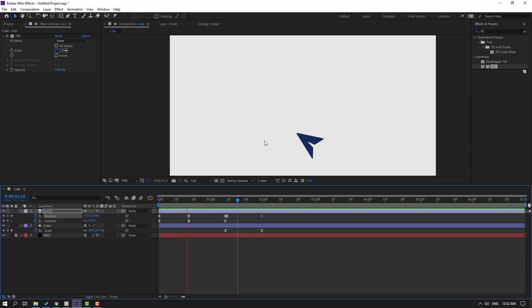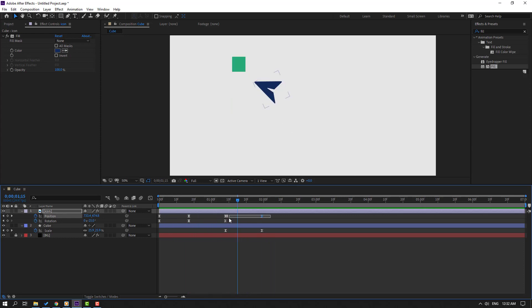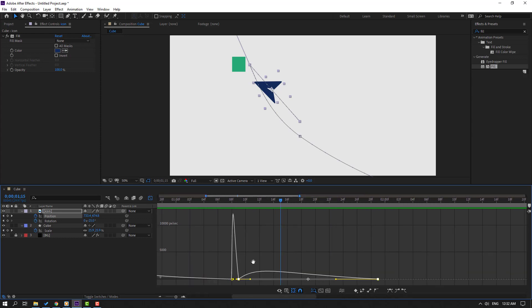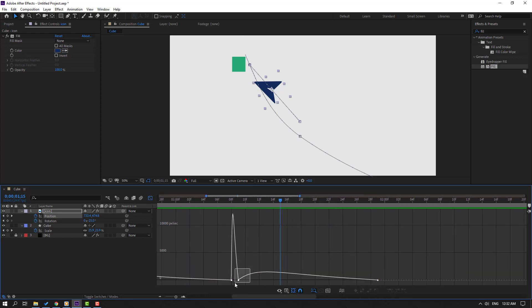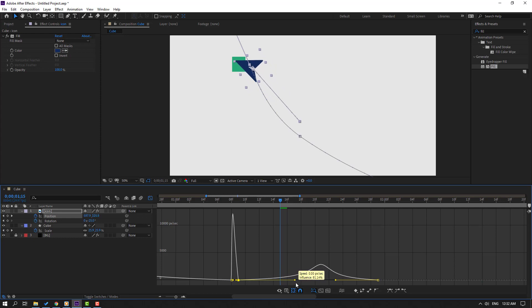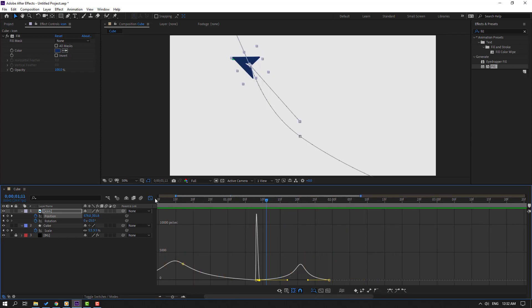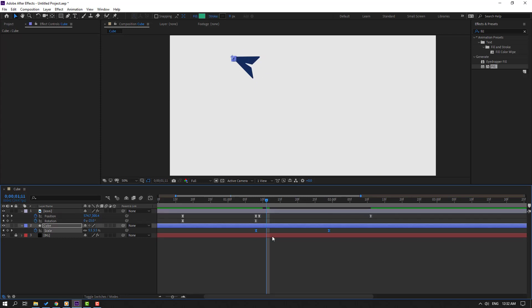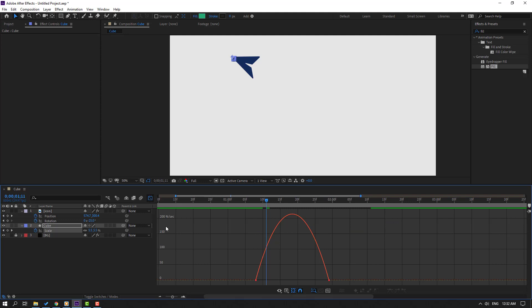Okay let's see again. Select these keyframes, go to Graph Editor, select this graph and adjust it like this. Move to the right on this keyframe. Select these two cube keyframes, go to Graph Editor and select this graph.